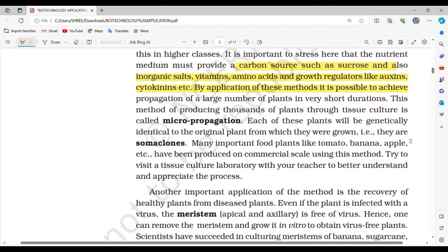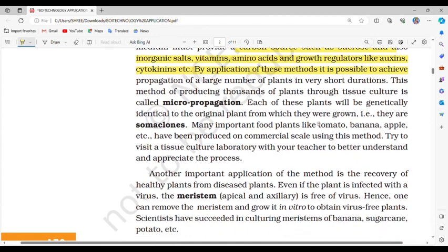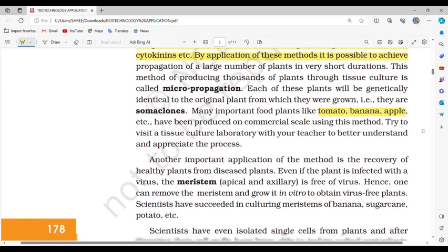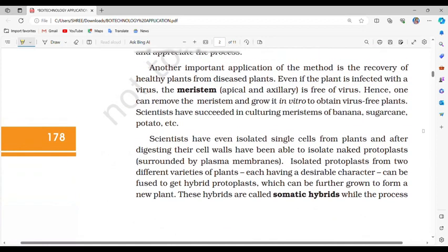Each of these plants will be genetically identical to the original plant from which they were grown — they are somaclones. Many important food plants like tomato, banana, apple, etc. have been produced on a commercial scale using this method. You can try to visit a tissue culture laboratory with your teacher to better understand and appreciate the process.